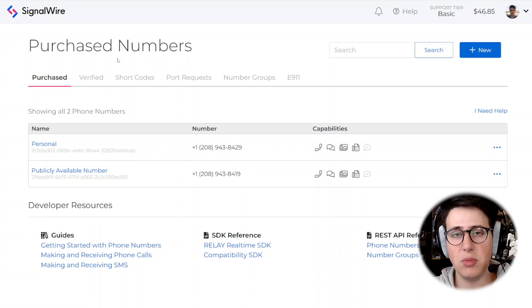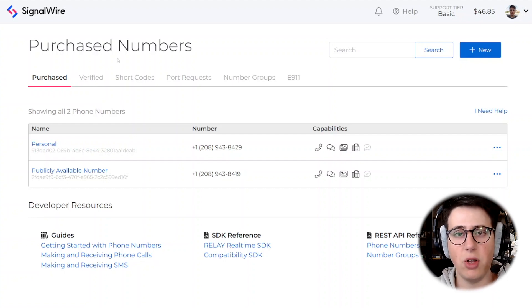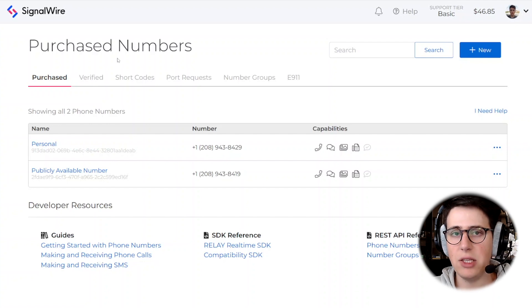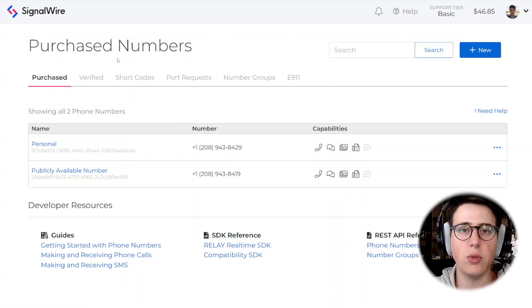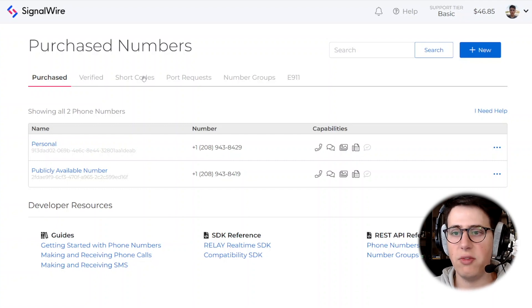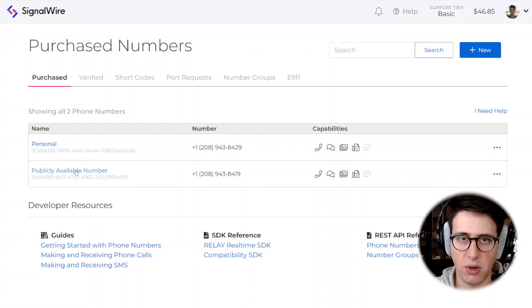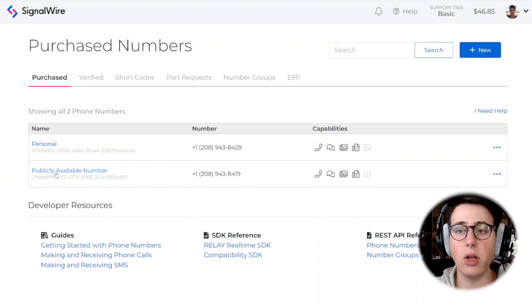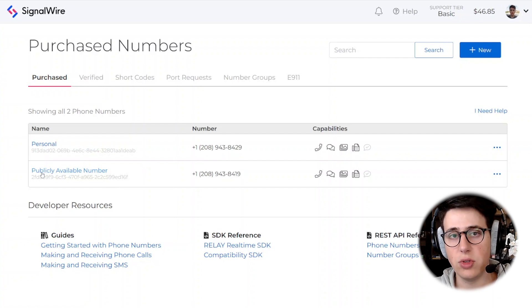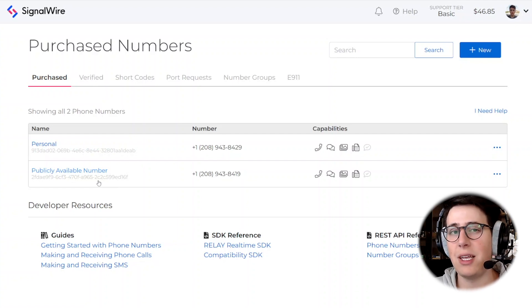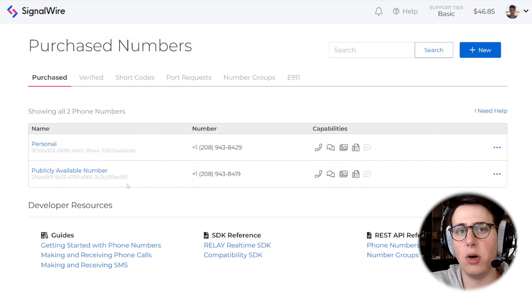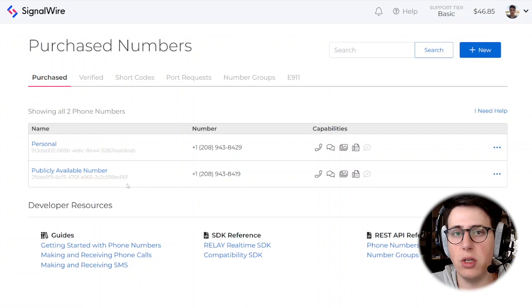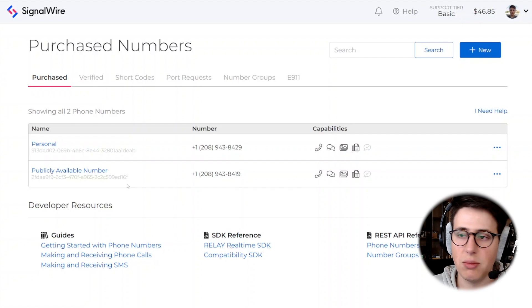So in terms of streaming call audio out, we're going to be following a very simple example. Imagine you have your personal number, but you don't want to expose it publicly. So you have a publicly available number that you purchased with SignalWire, and then you want to call forward to your personal. So when a call comes in, you want that call to go to your personal number, but at the same time you want to stream the call to a server where you will then do something with that stream.